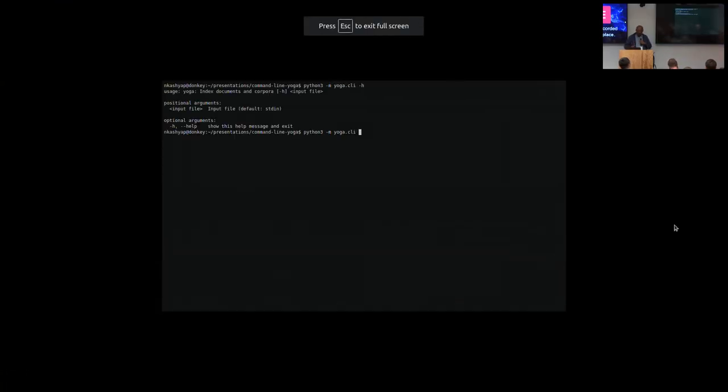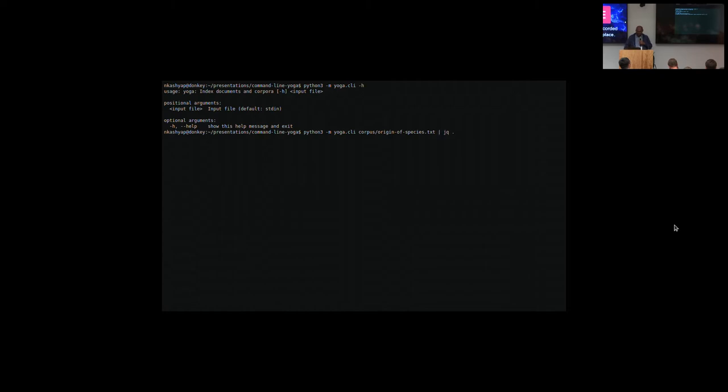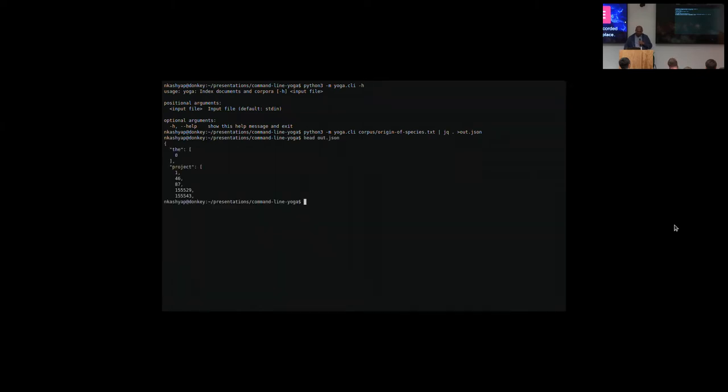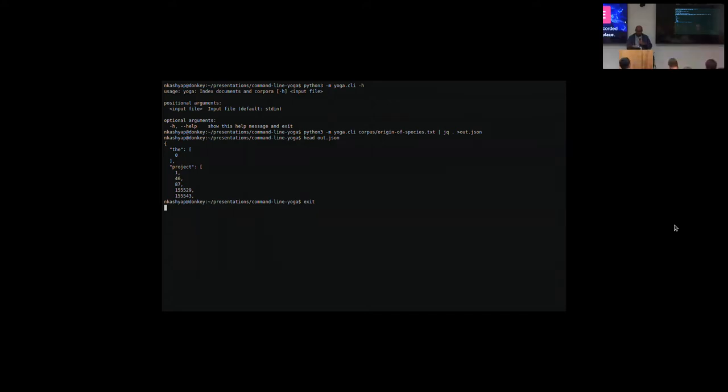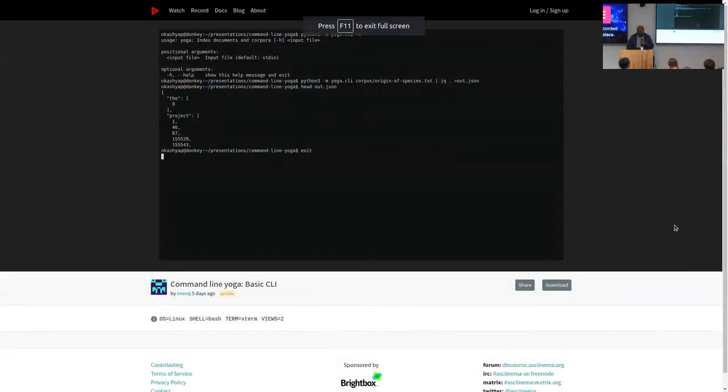So here's me from a week ago writing a video. This is my command line interface. I checked the help. I have a bunch of text by Charles Darwin that I downloaded from Project Gutenberg, and I'm just indexing all the stuff in there and writing it out to this JSON file. This is roughly what it looks like. I just did a head on the JSON file.